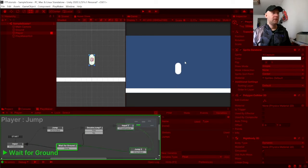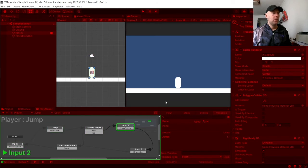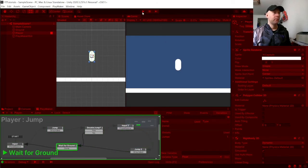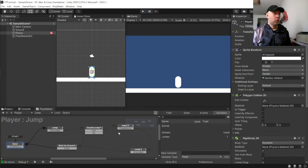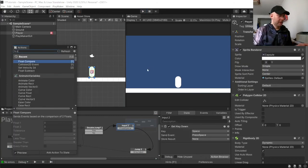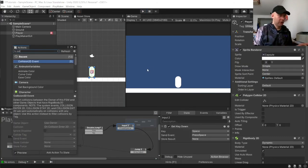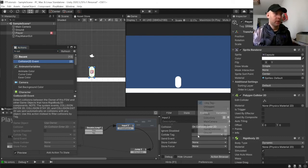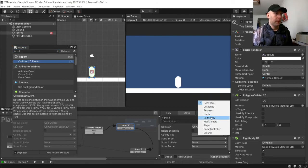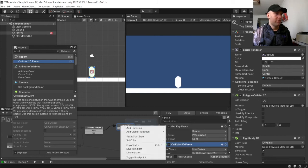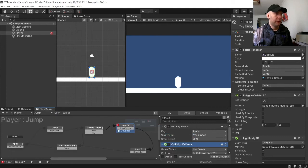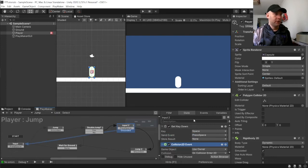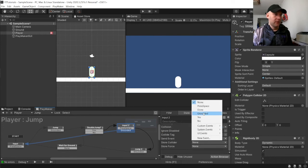Now the other problem is when he lands, if we don't do the double jump, he is now just waiting for the input again. So what we want to do here is add a collision enter to the event. Go to ground, send event, and we will put grounded on here. And then we are going to link that to our first one here and we will put grounded.